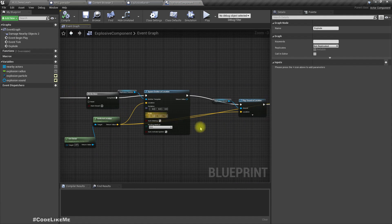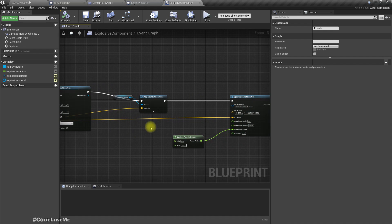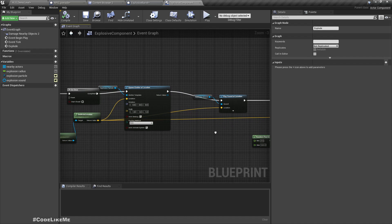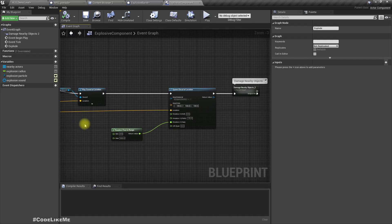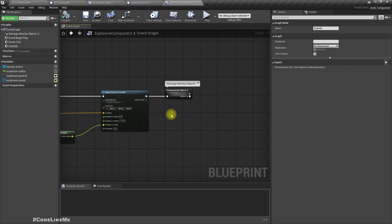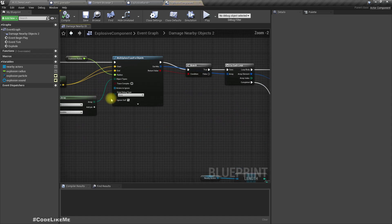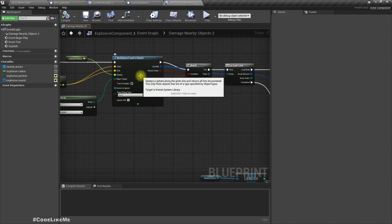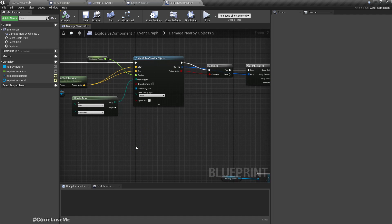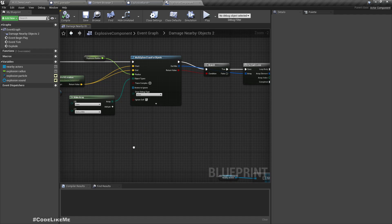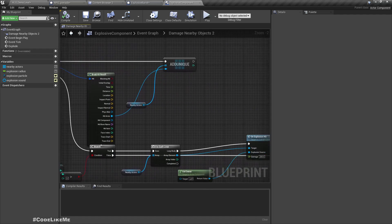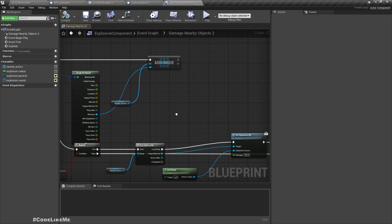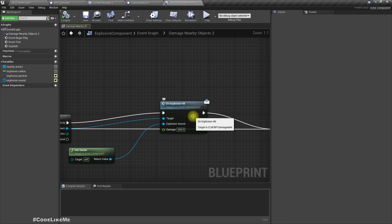So here is the code. We've worked on this part previously. So what it does is, apart from spawning the relevant particle effects and sounds, it does a multi-sphere trace and determines surrounding objects and calls this on explosion hit function using the BPI damageable interface.